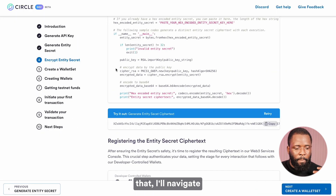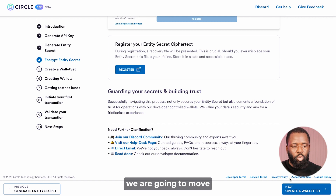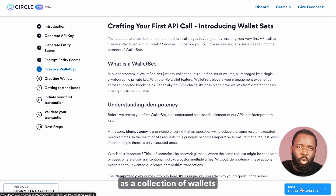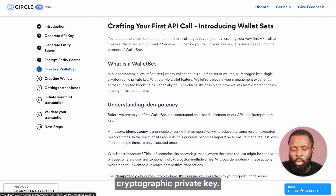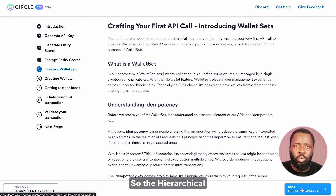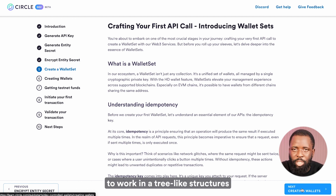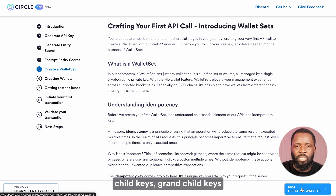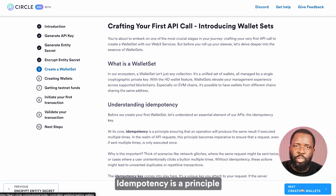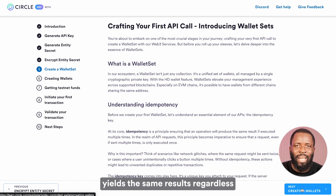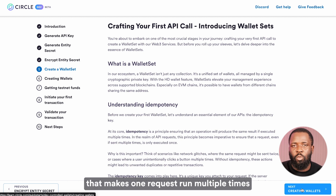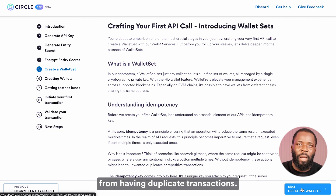Now that we've done that, I'll navigate back to the quick start guide — we've registered the entity secret. We're going to move to create a wallet set. What is a wallet set? Think of a wallet set as a collection of wallets governed by a unique cryptographic private key. Wallet sets employ what is called hierarchical deterministic settings to enhance management across supported blockchains. The hierarchical deterministic settings enable keys to work in a tree-like structure where parent keys can spawn child keys, grandchild keys, and so on. Before creating your first wallet set, I'd like to cover a concept called idempotency.